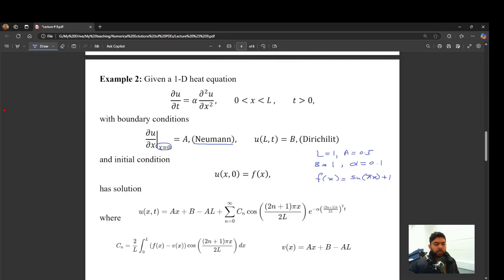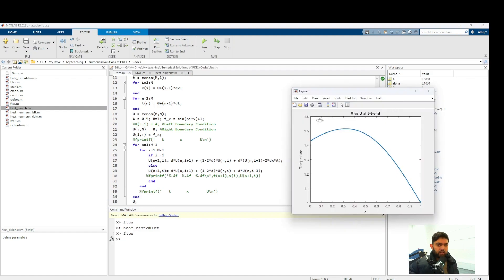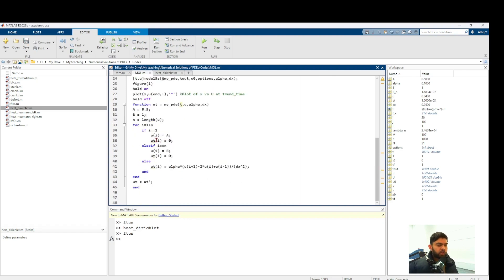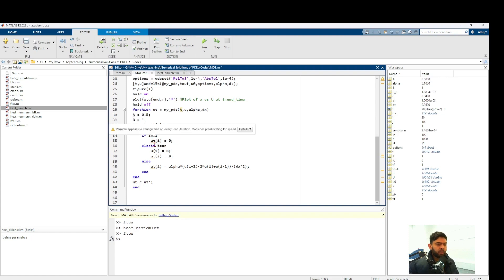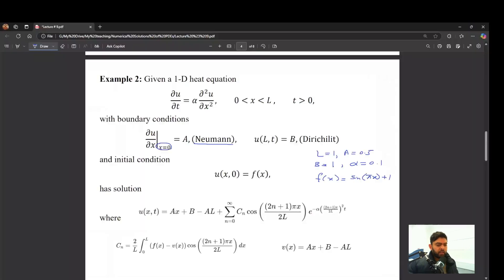Let's do a test run with the specified parameters, where the initial condition satisfies the right Dirichlet boundary condition at x=1. Running the FTCS code gives a result. For the MOL code, we set the initial condition and A and B values. On the left boundary, u is not constant anymore, so the time derivative is not zero — we substitute the ghost point expression: u_{i-1} = u_{i+1} - 2A·Δx wherever u_{i-1} appears.